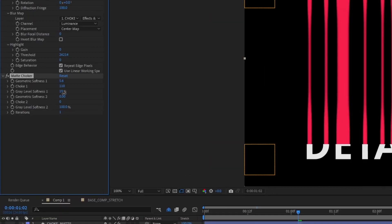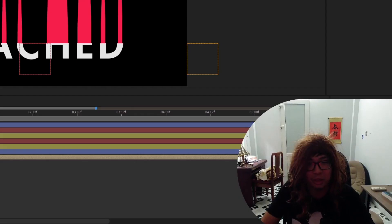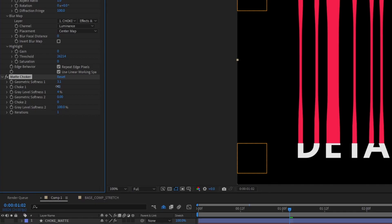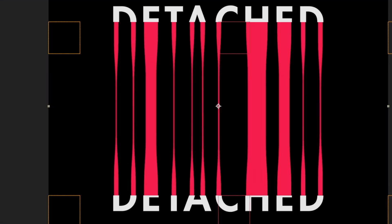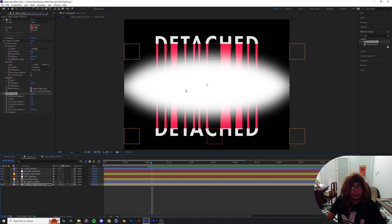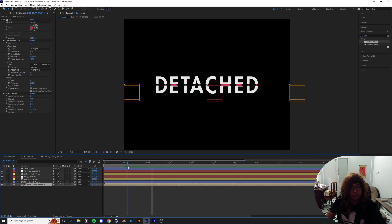With the Matte Choker you can drag down the gray level softness — maybe to two, not all the way, you don't want it too jagged. Play around with it. For geometric softness, drag it down to maybe two or three. The more you choke up, the more the inside of the shape is compressed according to where the blur of the mat is. Now we've got a pre-stretched look — let's go ahead and animate it.